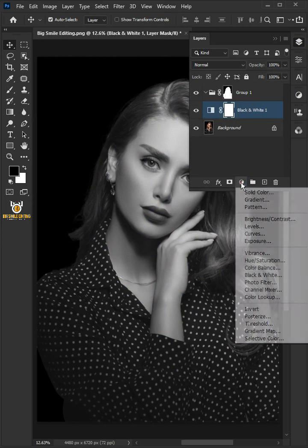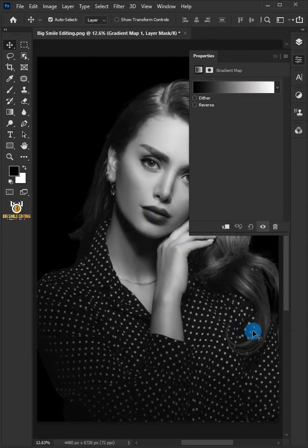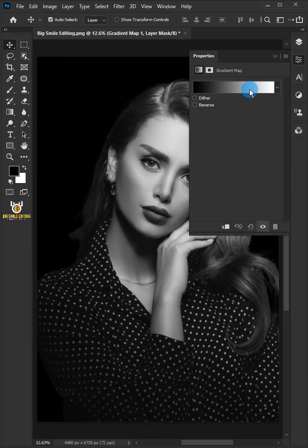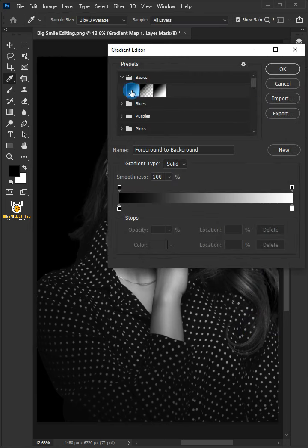Click on the adjustment layer icon and then choose gradient map. Click the gradient editor. Open the basics group icon and choose the foreground to background.